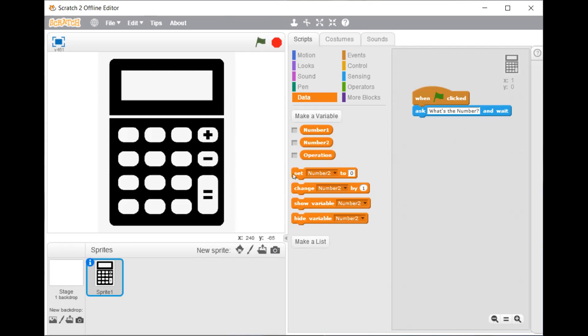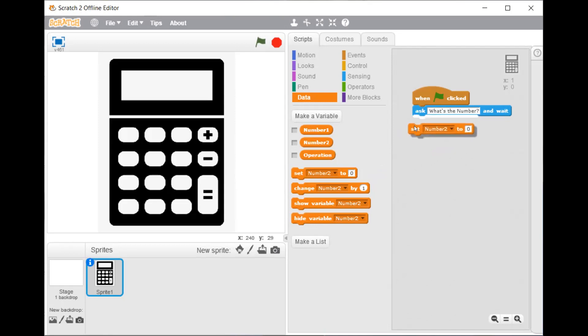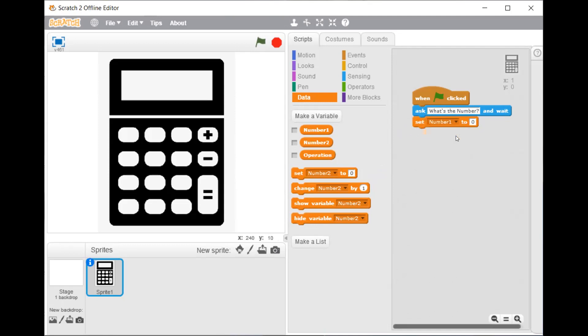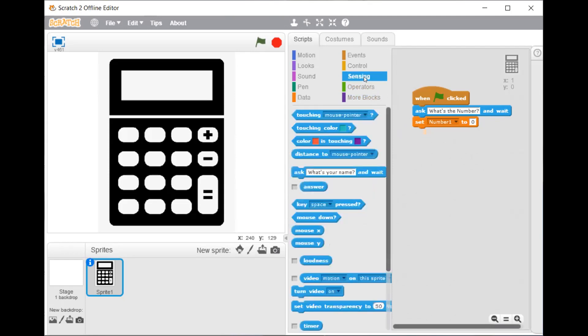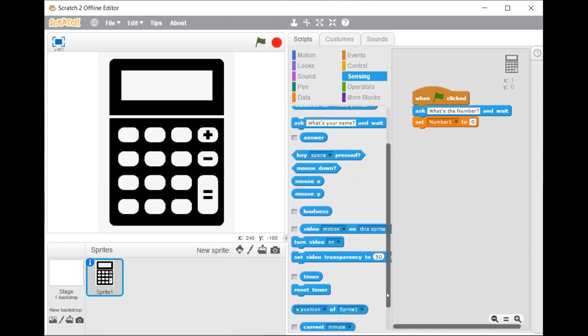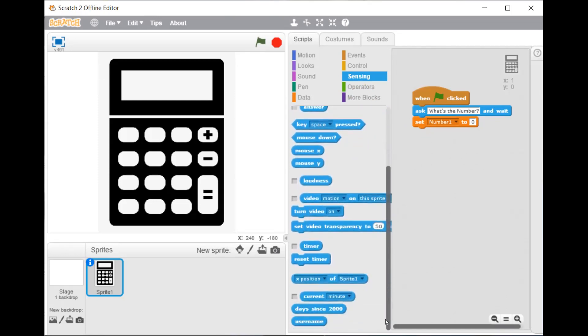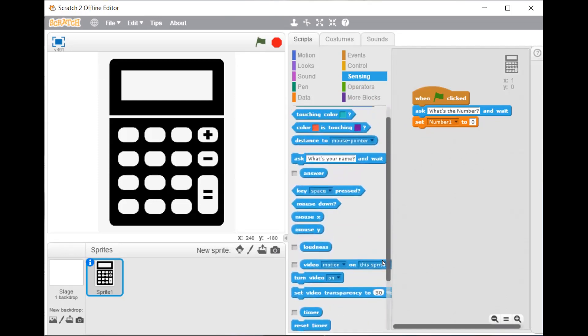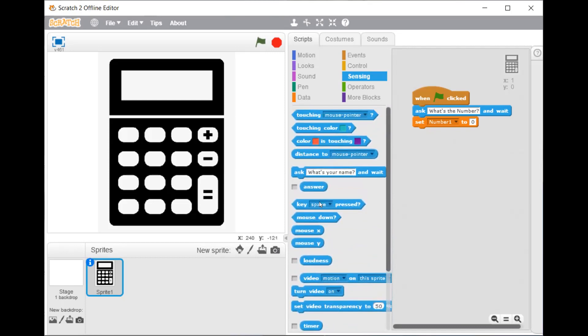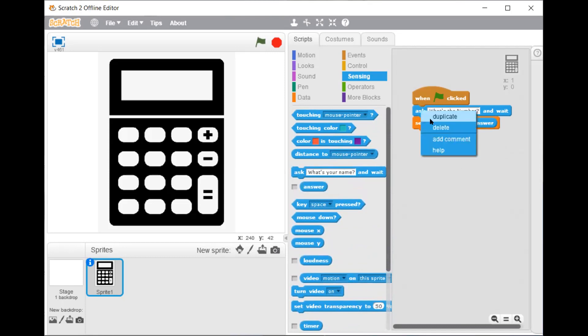Now you have to drag set number 2 to 0 and change it to number 1. Then from the sensing script drag the answer. Then do the same thing, duplicate it.